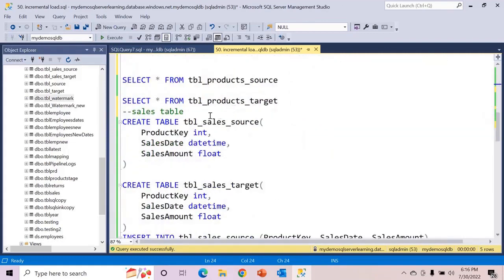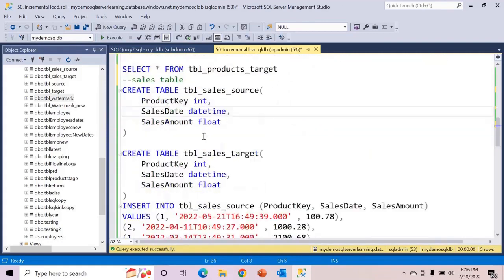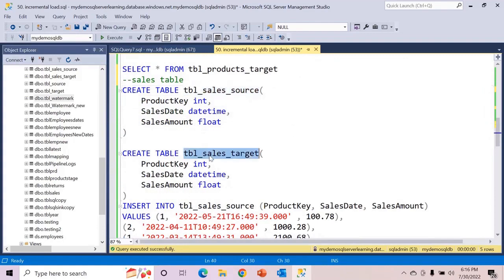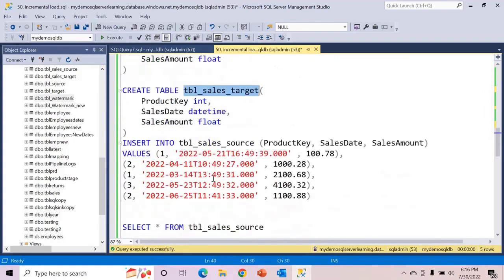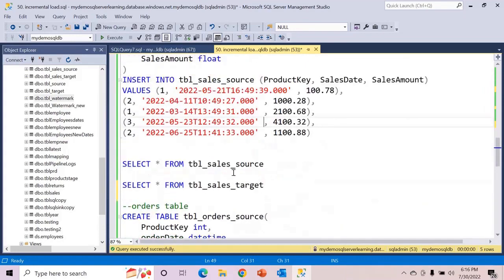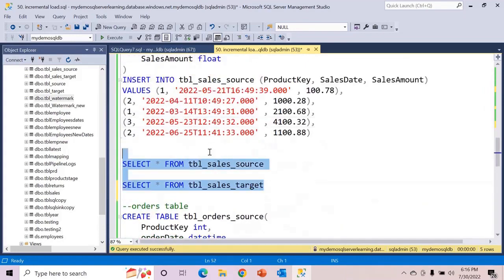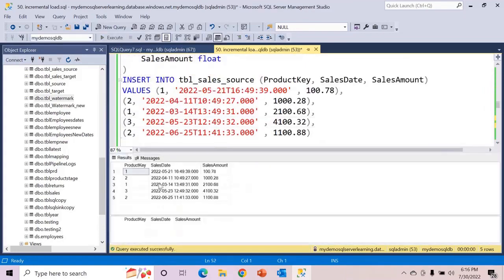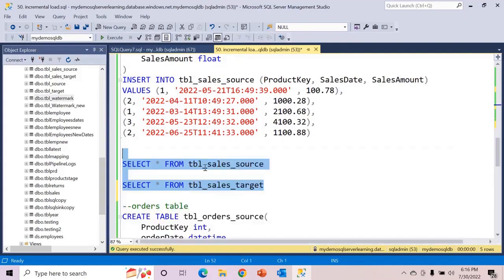Similarly, the next set of tables will be the sales table. In this again, TBL sales source — the replica is the same for target. Again, insert into source. Let's query. As you can see, on the sales source side we have data and target is empty.